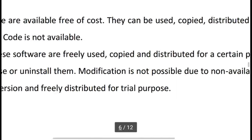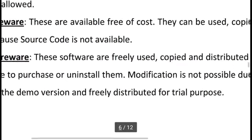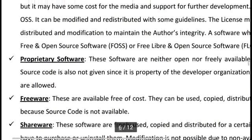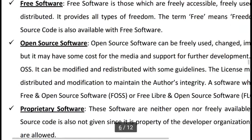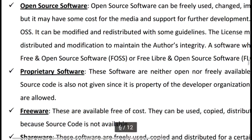These are demo versions fairly distributed for trial purposes. Some types of software have restrictions, some don't, and we can categorize them accordingly.